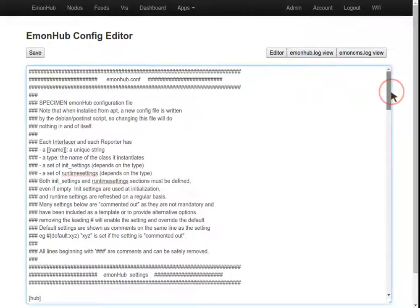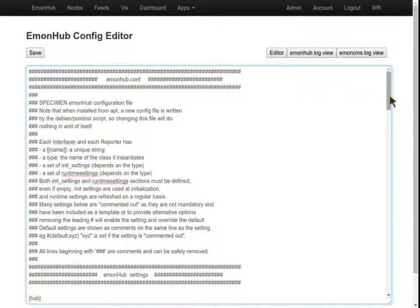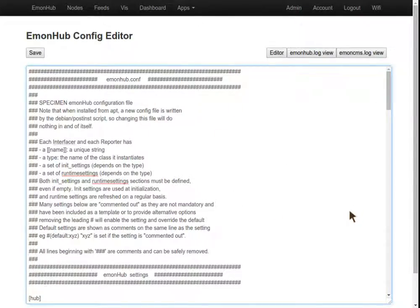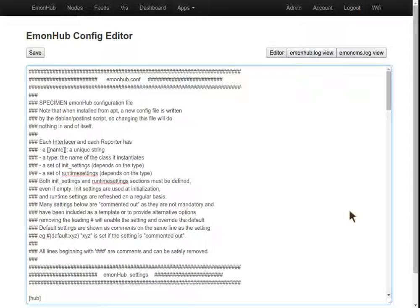The first thing to cover is if we want to post data to emoncms.org, our open source web logging and graphing platform. It's very similar to the EmonCMS that's running on the Pi here, except it's running remotely on our own servers. This makes it easier for you to view your data when out and about, since you don't have to connect locally to your EmonPi.